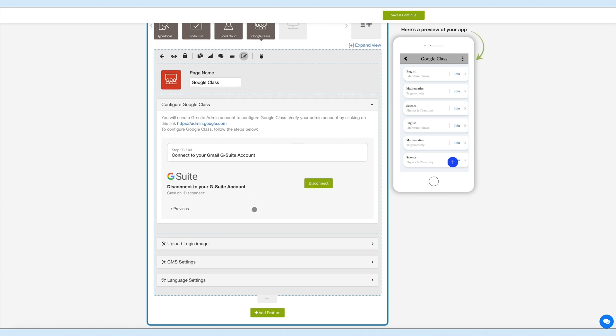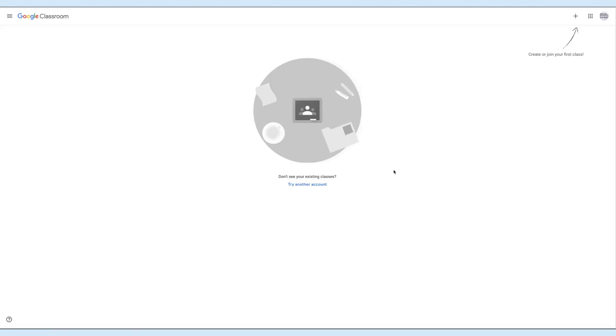If you want, you can also disconnect your G Suite account by clicking the Disconnect button. Now let's go to the Google Classroom backend. Login to classroom.google.com and create a class for the students.